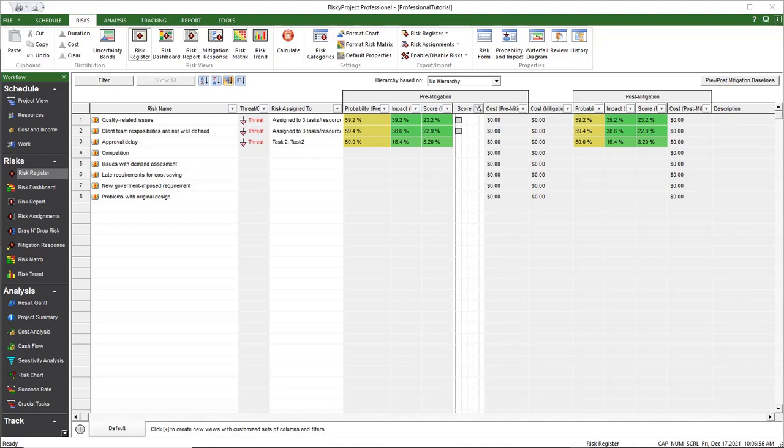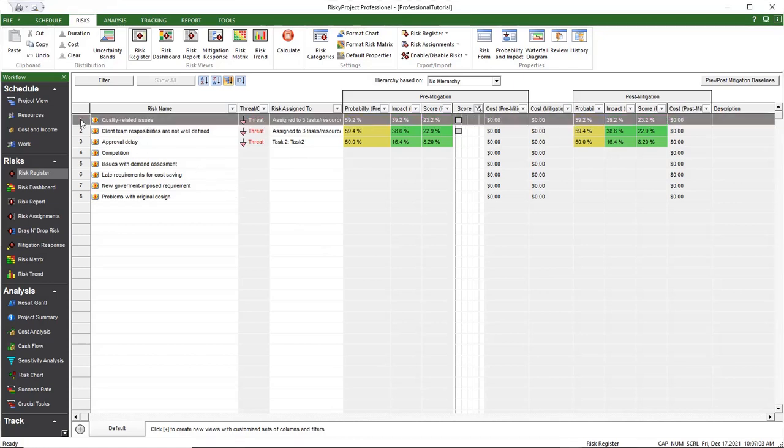The risk form is where you add or modify risk data that can include probabilities and impacts, descriptions, cause, owner, and other required data.